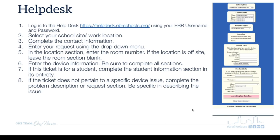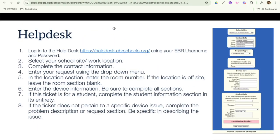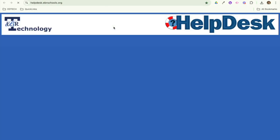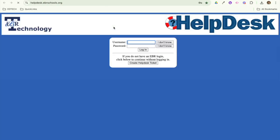The Helpdesk system is what you're going to use anytime you have any kind of issue with technology. So to get to the Helpdesk system, you're going to go to helpdesk.ebrschools.org. And you want to make sure that you sign in with your EBR username and password.